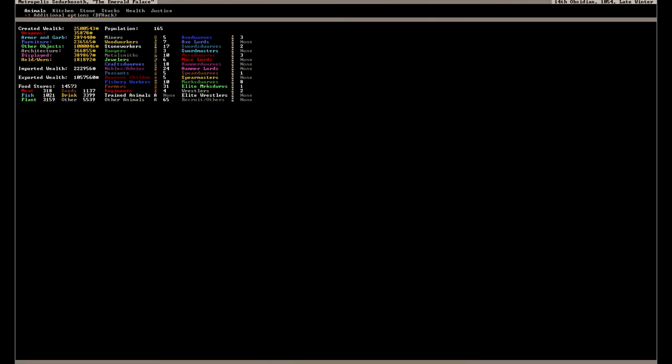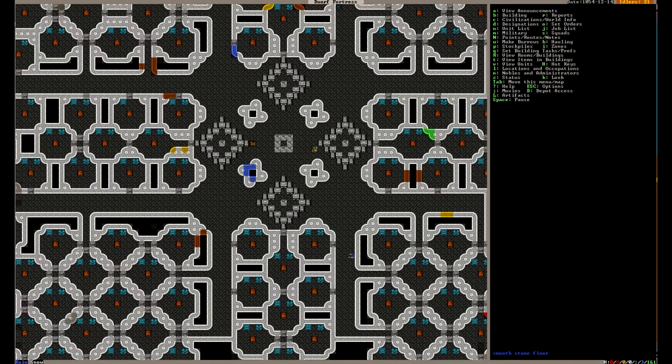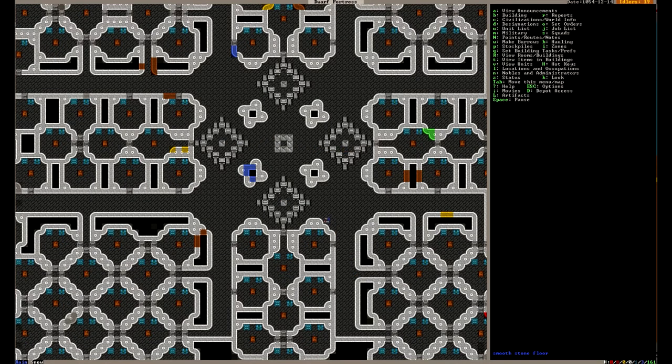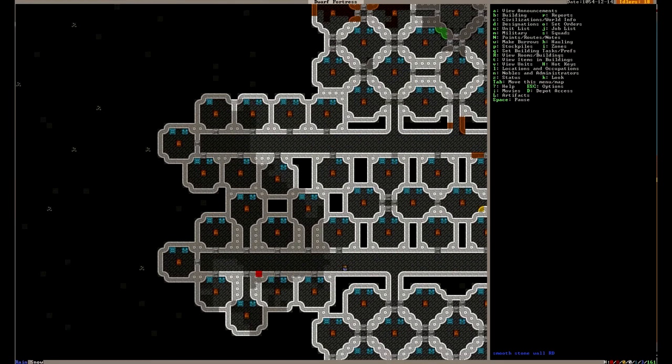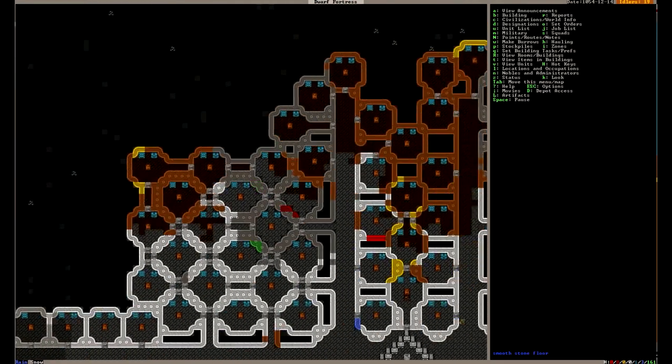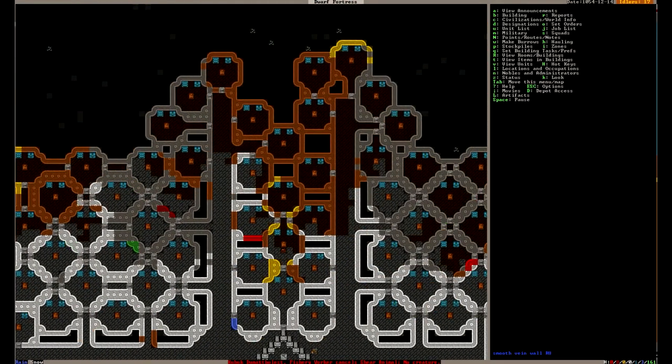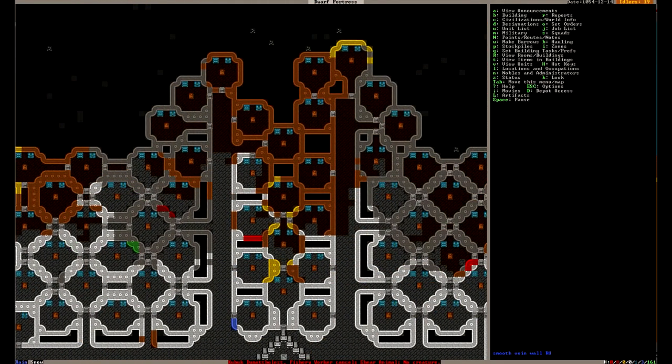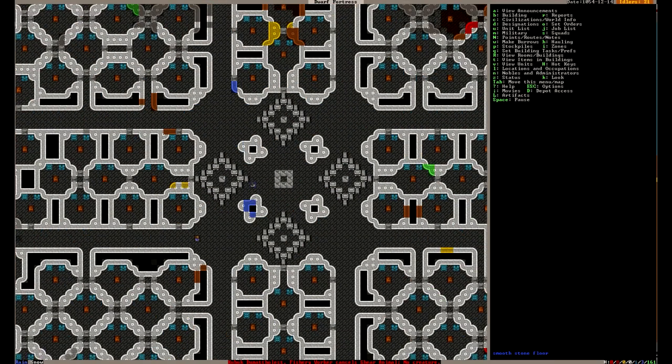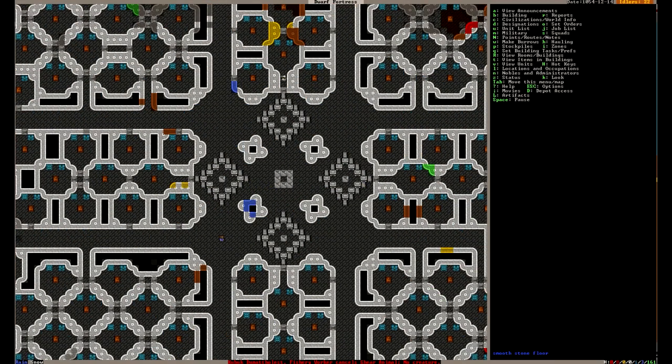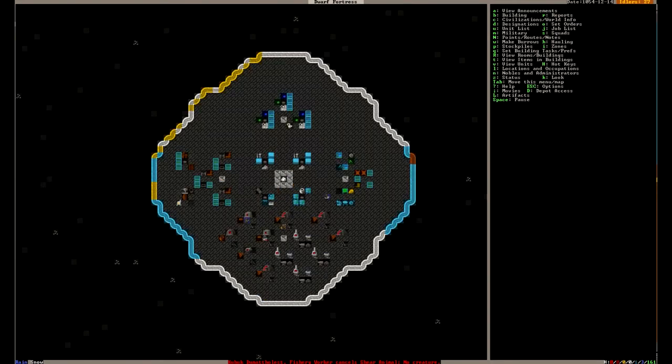Right now we're at 165 dwarves. I feel like this is a lot. I've had to kind of organically expand the original design that I did. And so there's just like sprouting bubbles coming off of this dining lair. Dining bedroom lair. It's been a little busy.